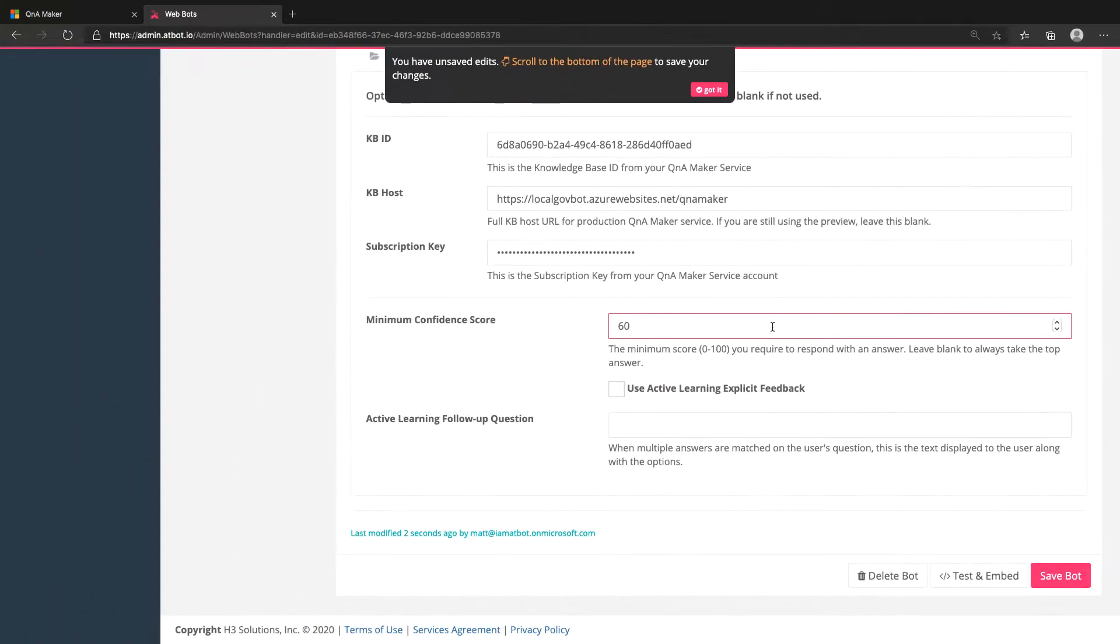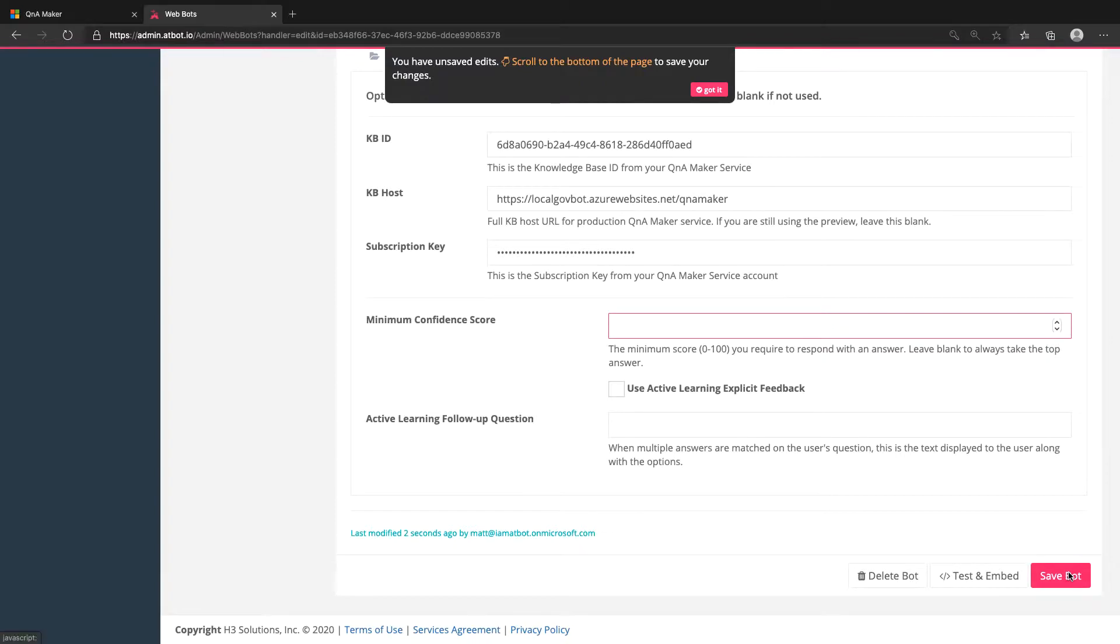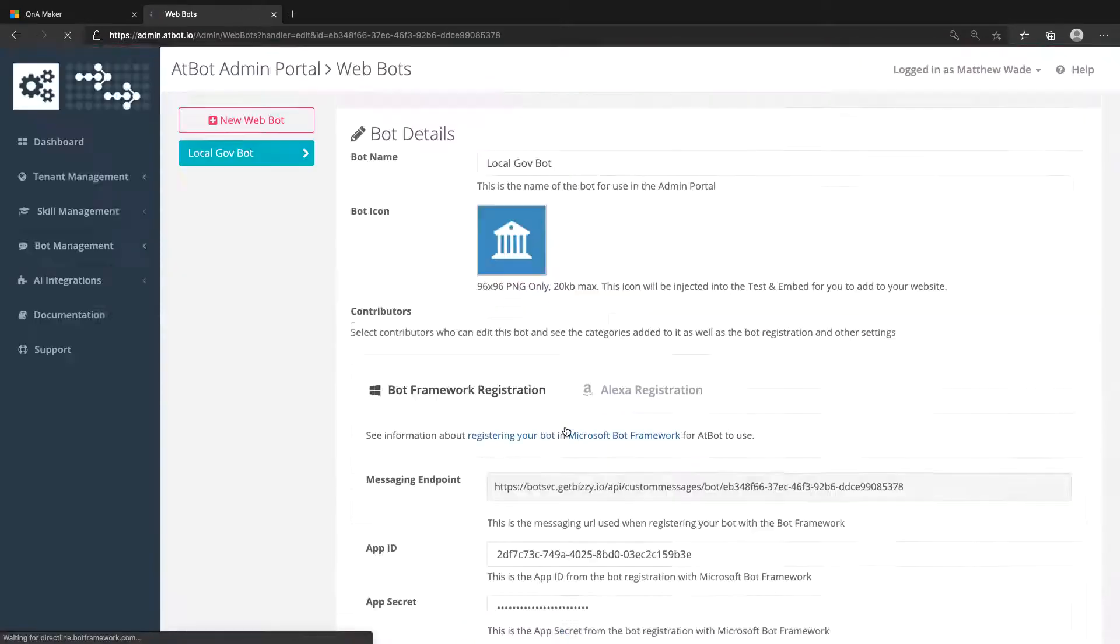For now, you've successfully connected your KB to your bot, and you can build out the KB content so the bot knows more knowledge and can chit chat with its users. Congratulations. I'll see you next time.